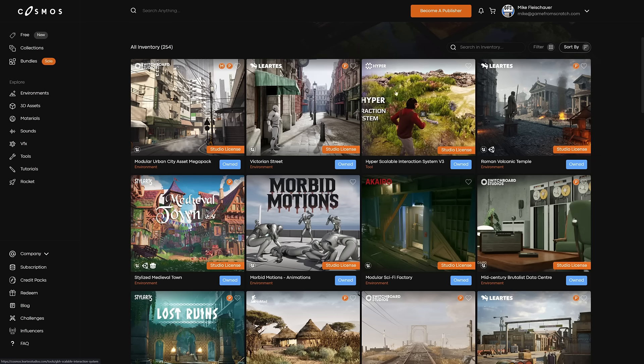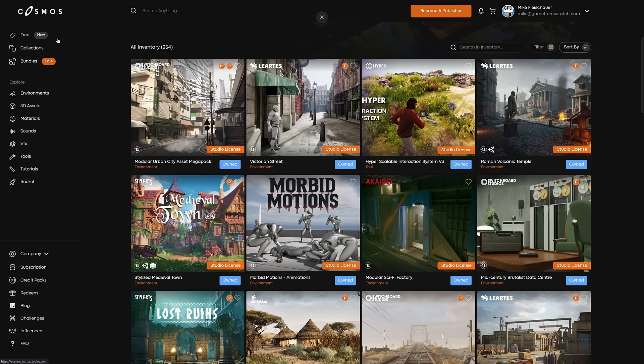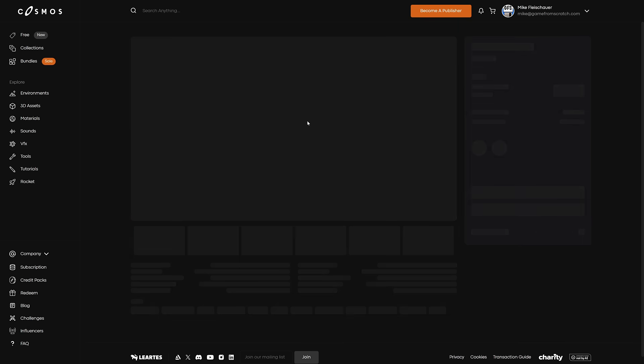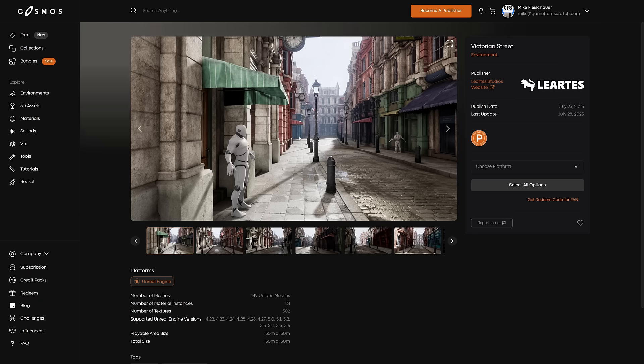Otherwise, they're loaded up on the Cosmos Store. You can see right here. So if I want to pick one of these assets, let's say the Victorian Street we just looked at right there, you come in here, you click it, and then you can go ahead and choose your platform.